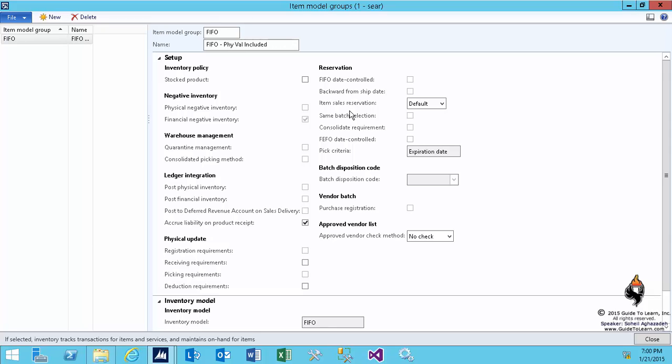And one is, should I accrue liability on the product receipt or not? It's a non-stockable product, but should I accrue liability when I get it or not? If I don't, then I'm not going to accrue any liability when I get it. I only accrue liability when I receive an invoice when I buy it.